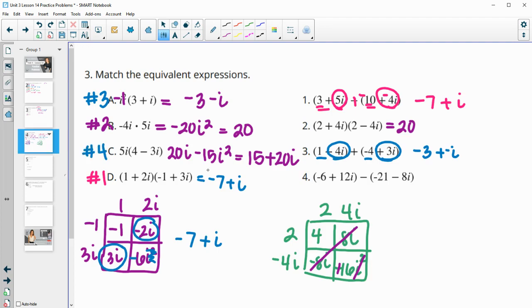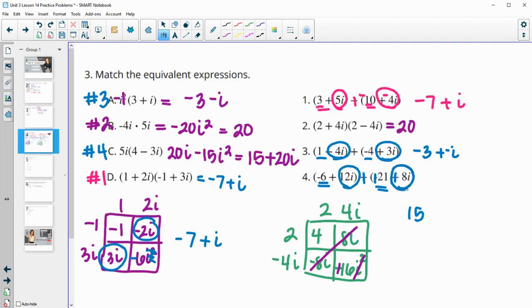If you don't feel like doing it, you can just match it up. Otherwise, distribute the negative in first — change this to a plus and change these to opposites. Negative 16 and positive 21 is 15. 12i and positive 8i is 20i. And then we can see it does match letter C.